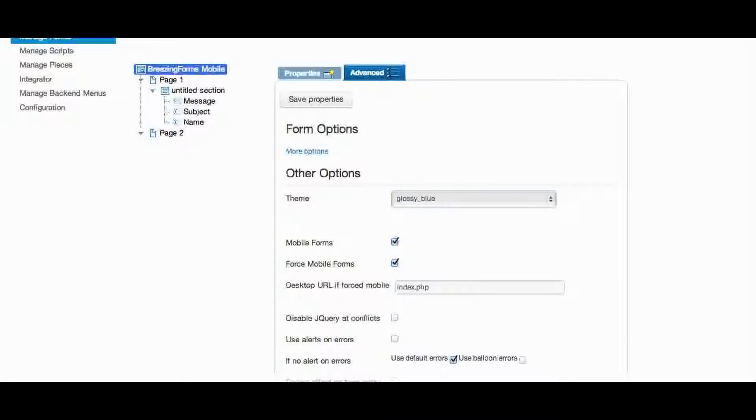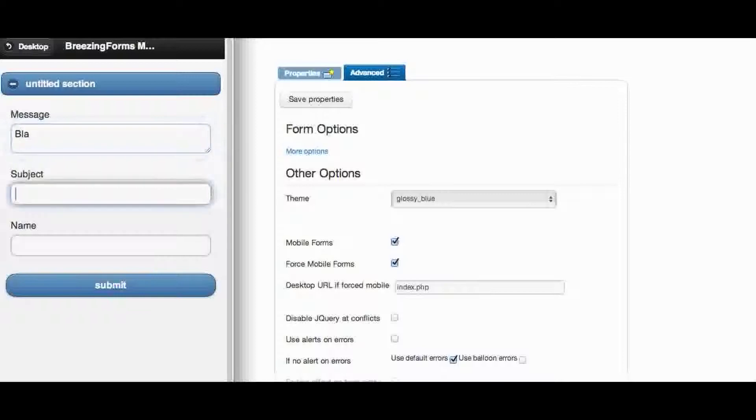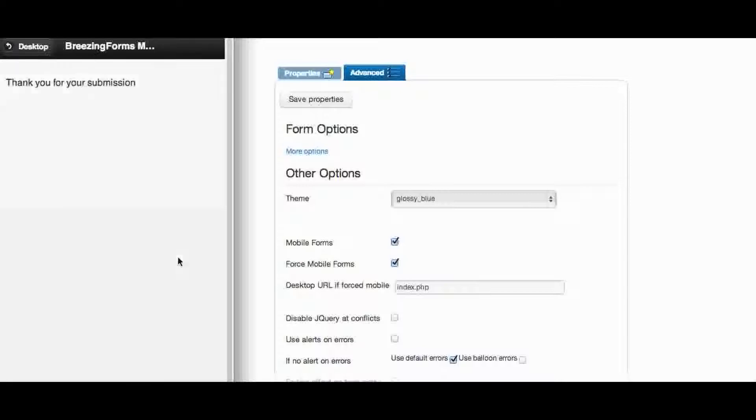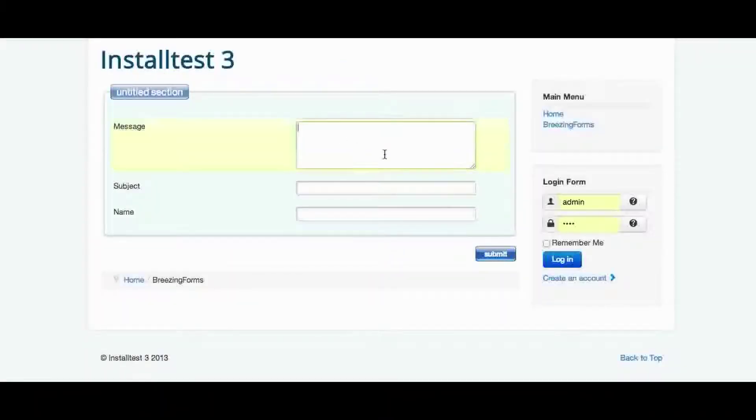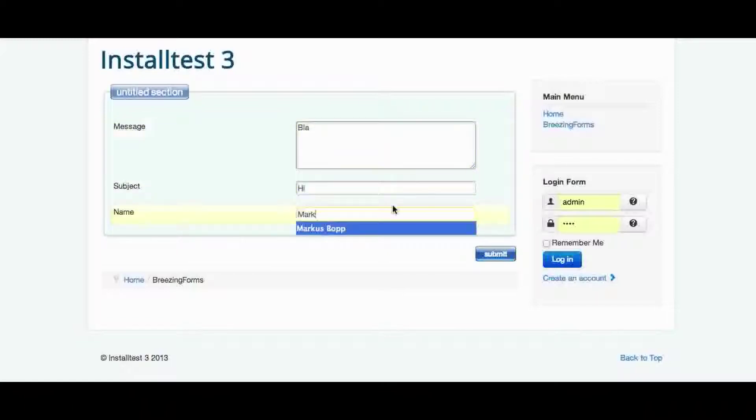Of course both forms work exactly the same way. So if I enter some text here and I'm gonna submit it, it's doing exactly the same way like the desktop version.